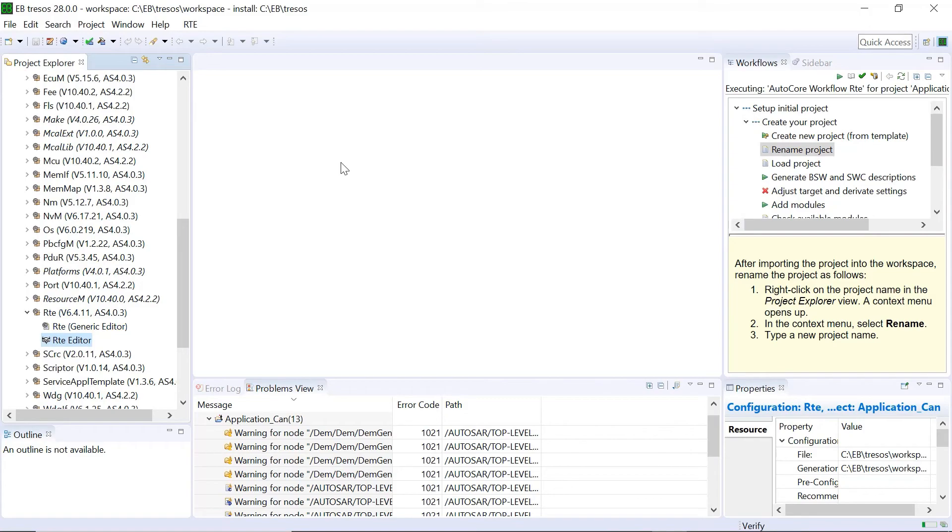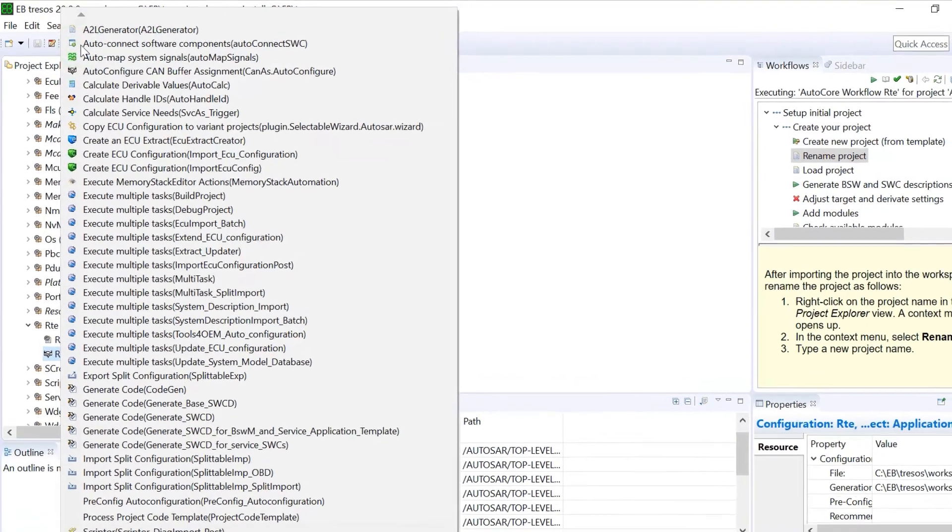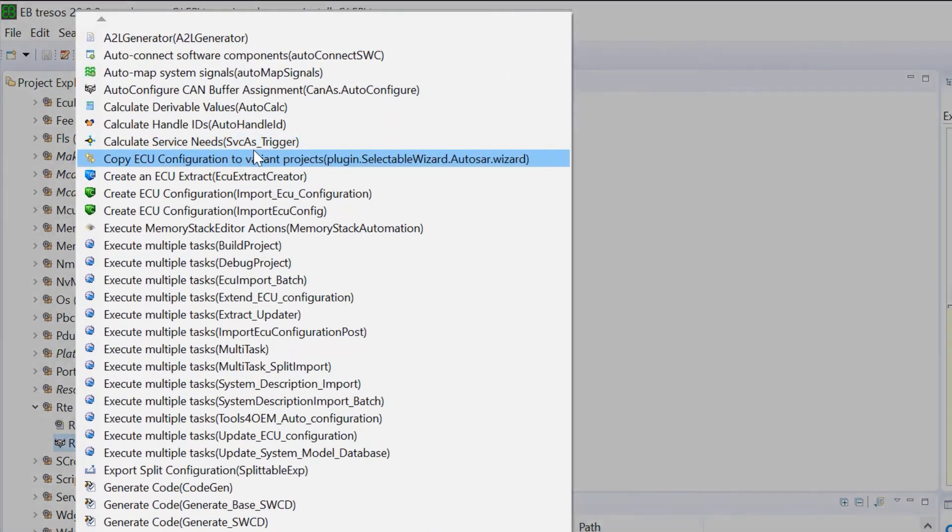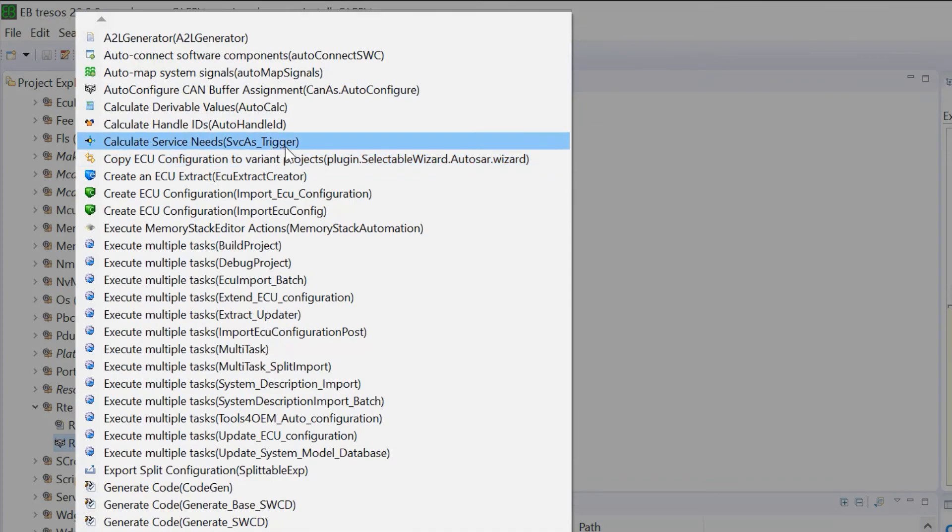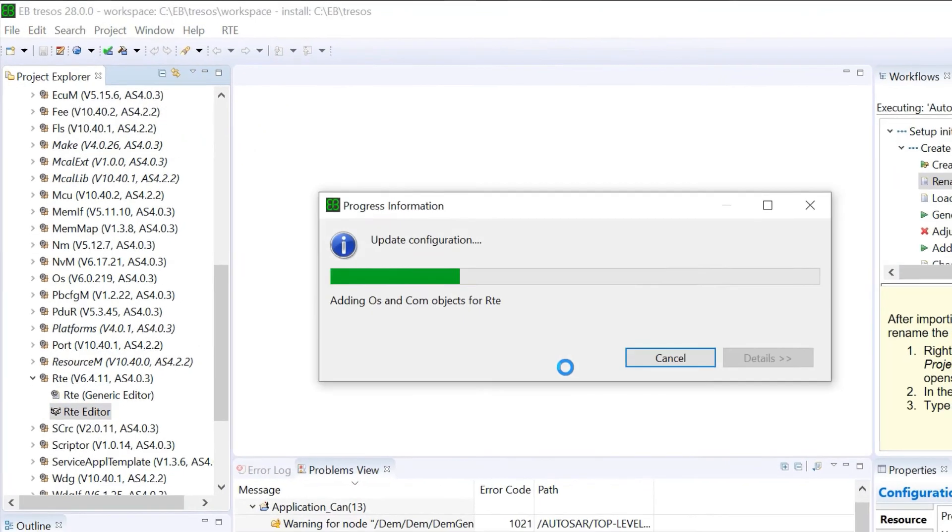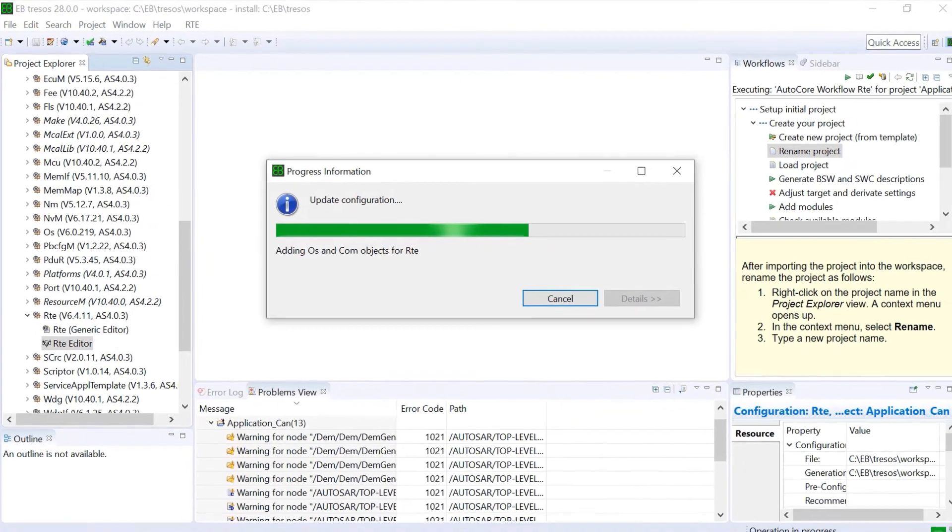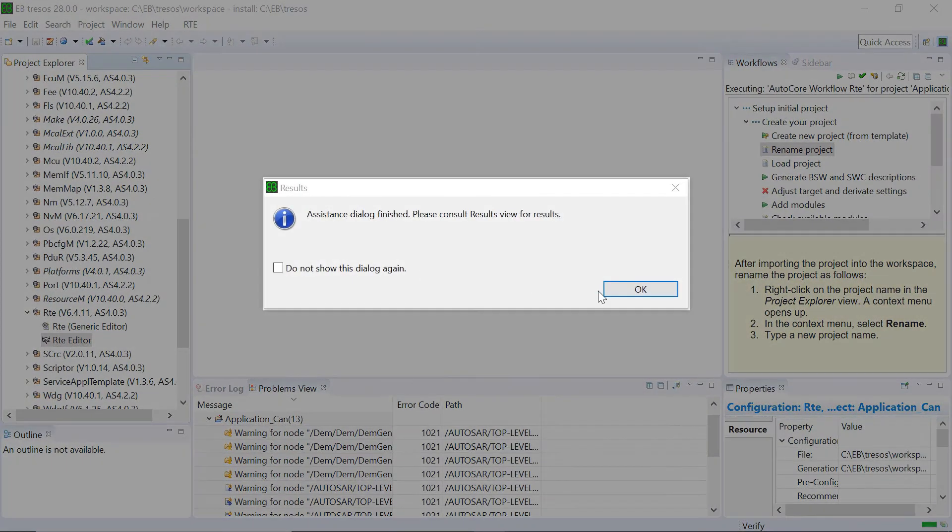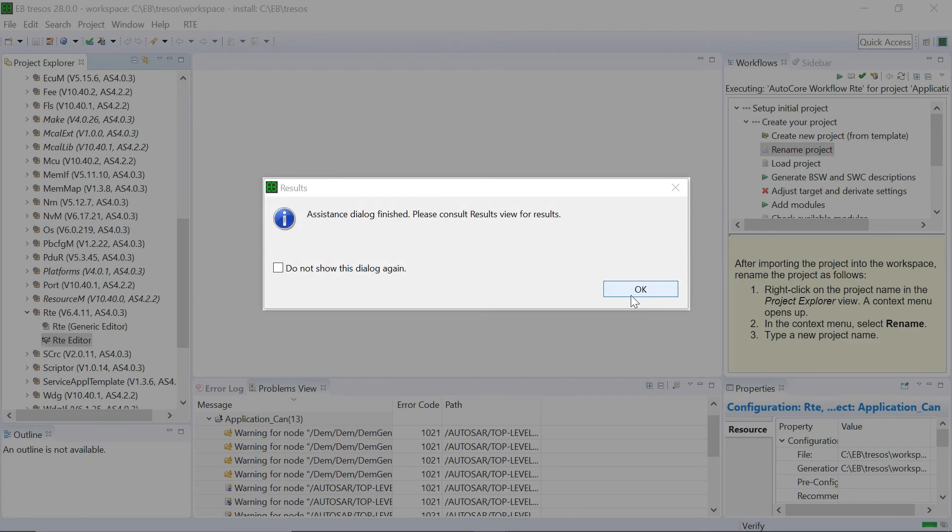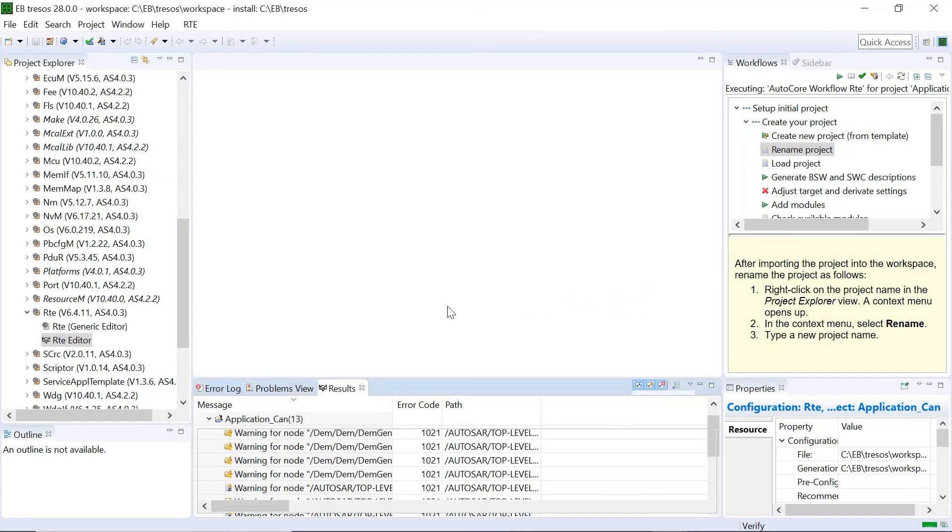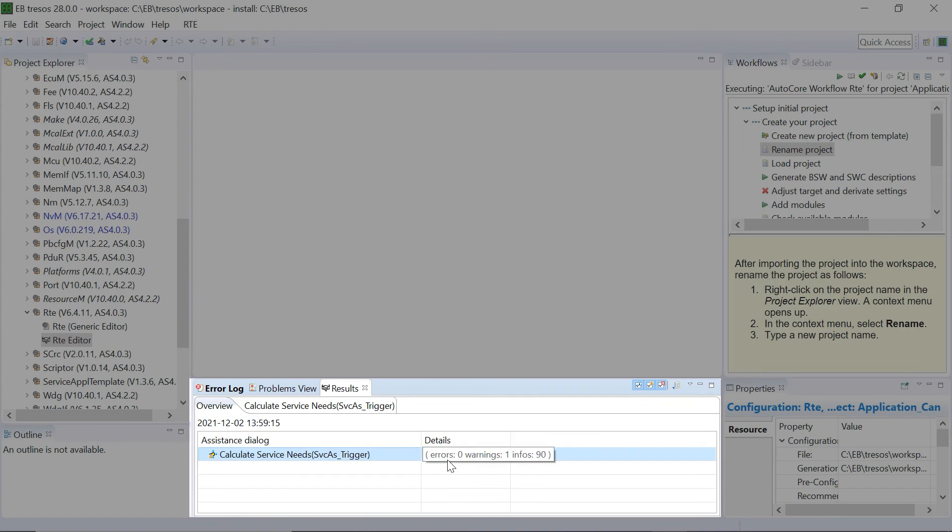Then click on Calculate Service Needs. Click on OK. Click the generate button. The results view shows zero errors.